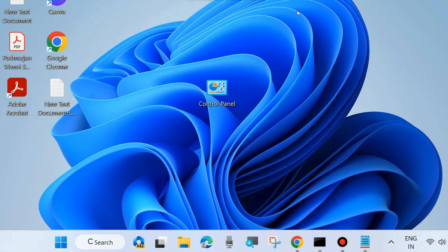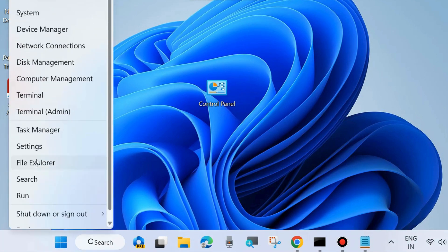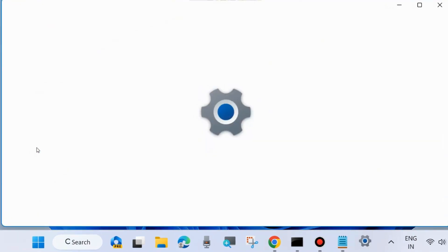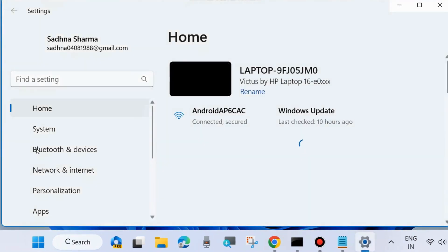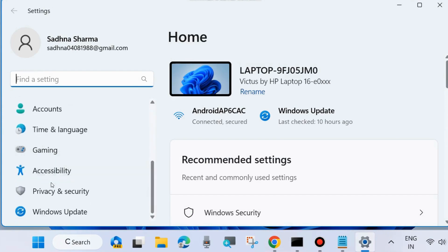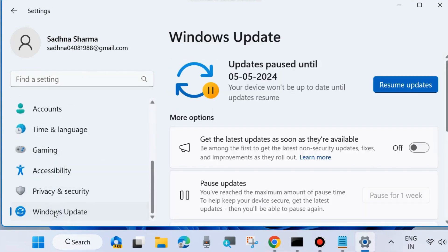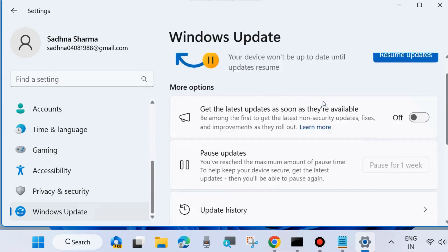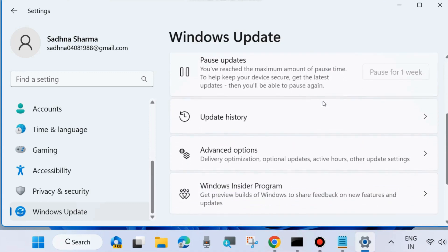After that, check if your error is resolved. If not, go to Settings by pressing Win+I. From the left side, go to Windows Update and click Check for Updates. If any updates are available, download and install them. Sometimes an outdated OS may cause various errors.